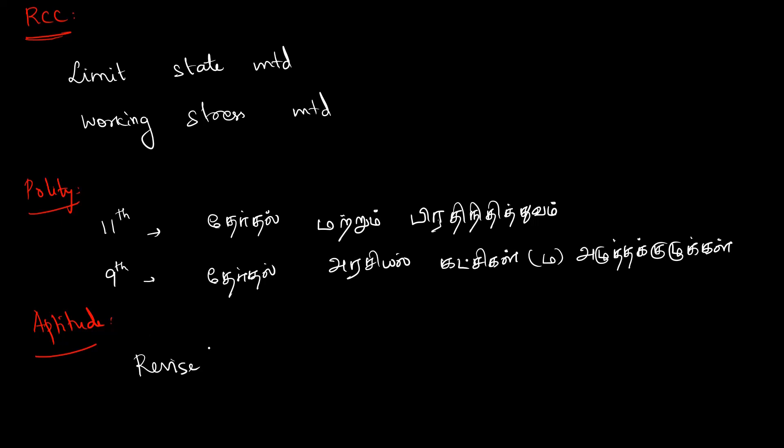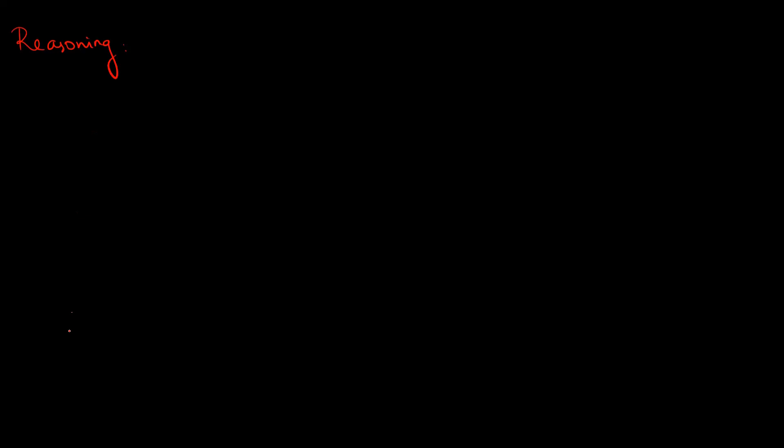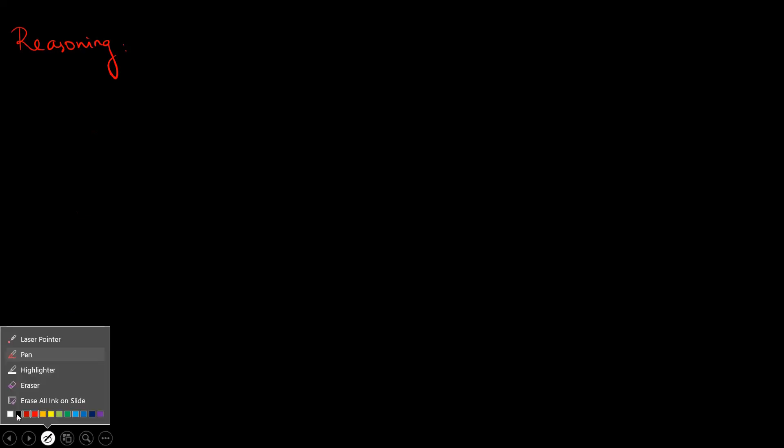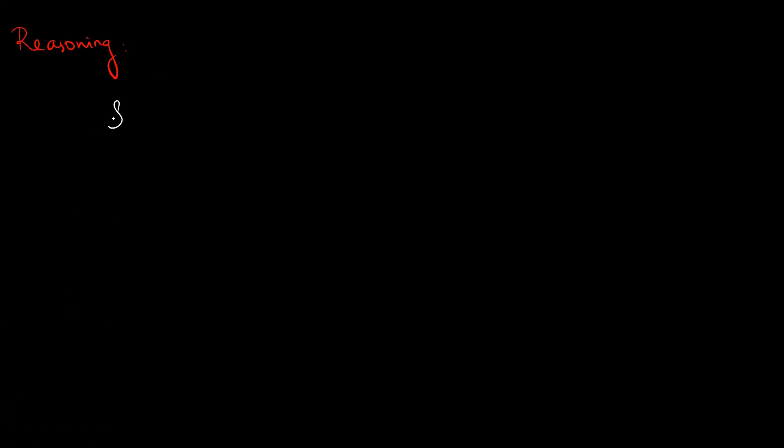Next is Reasoning. Topics include analytical functions and Similarities.